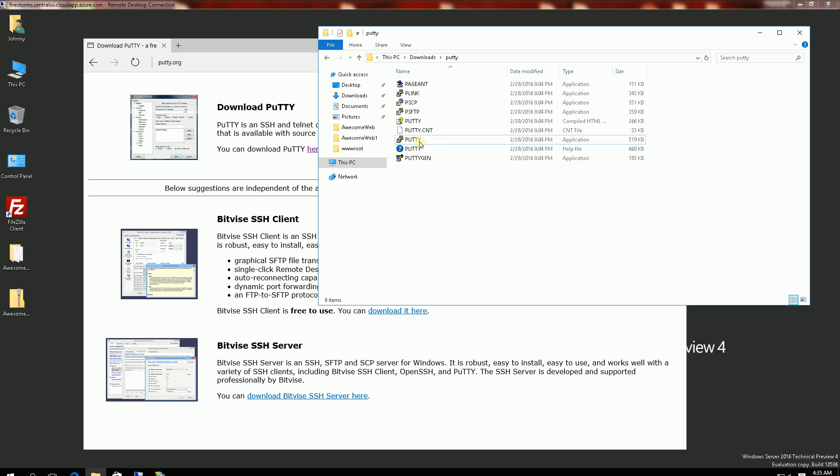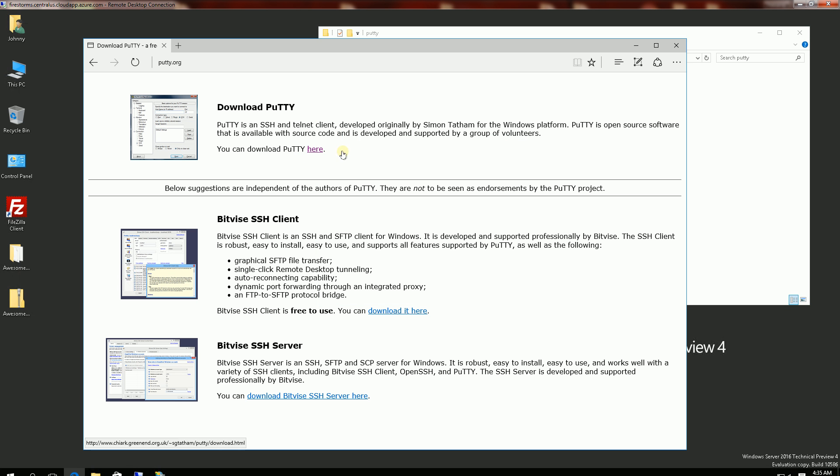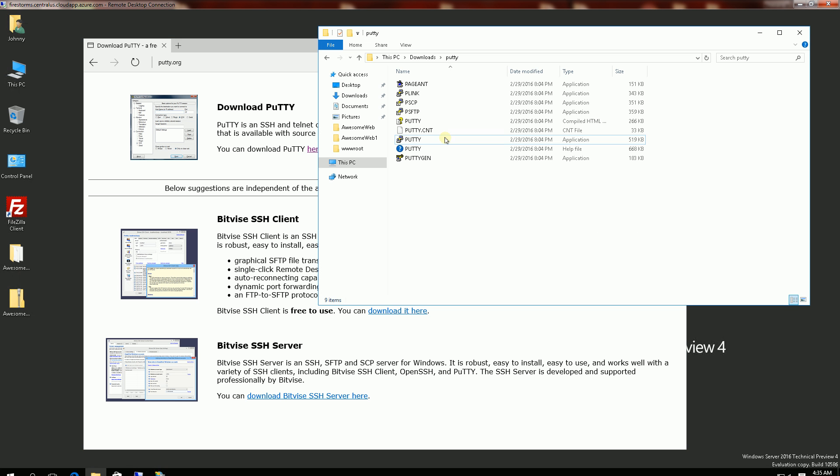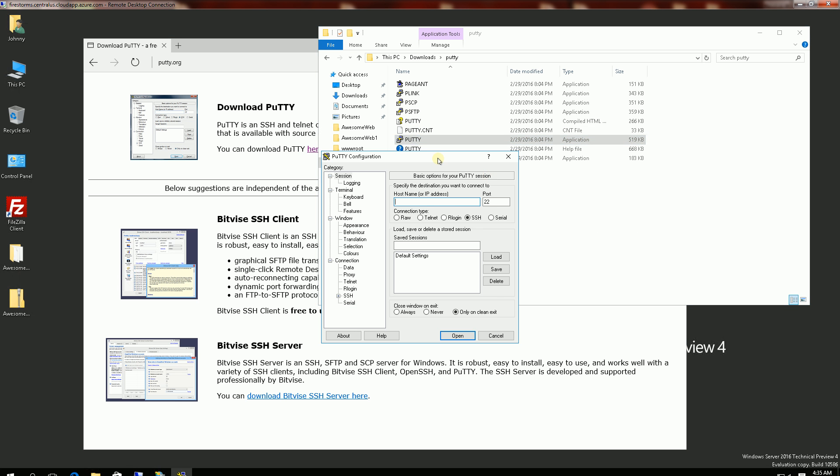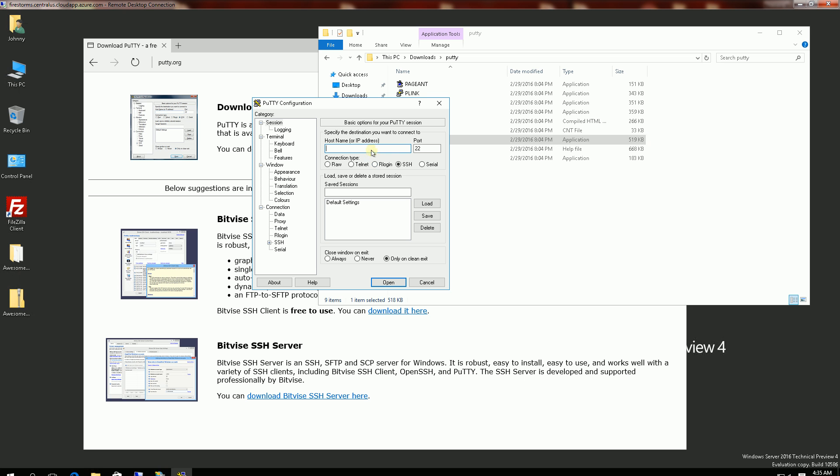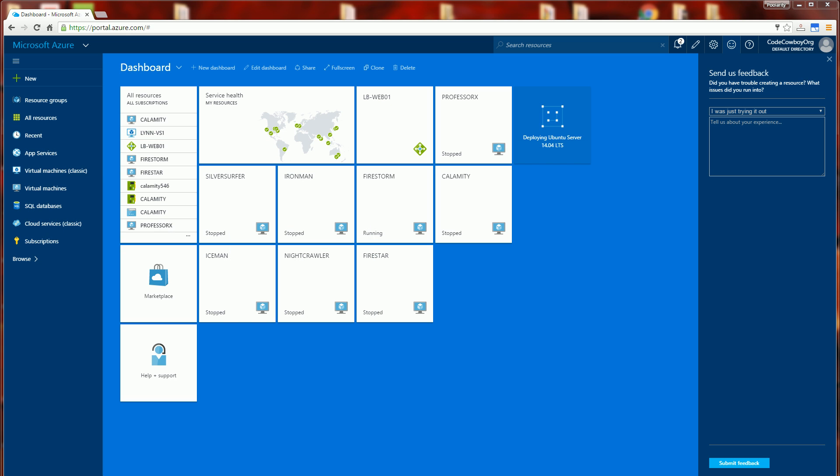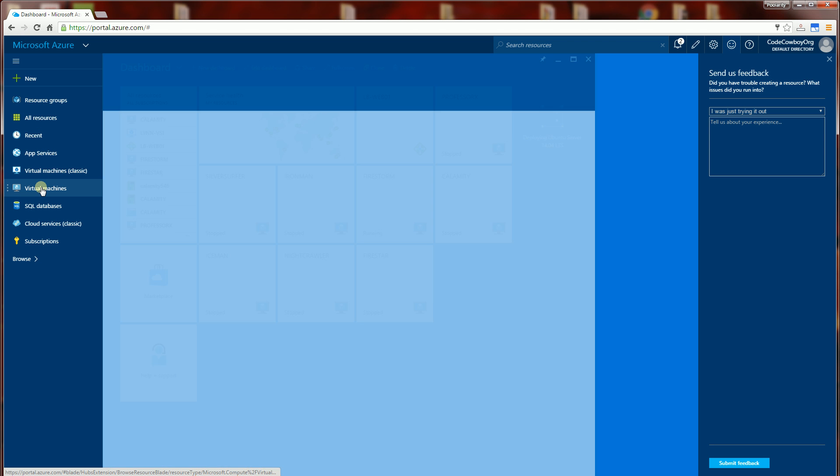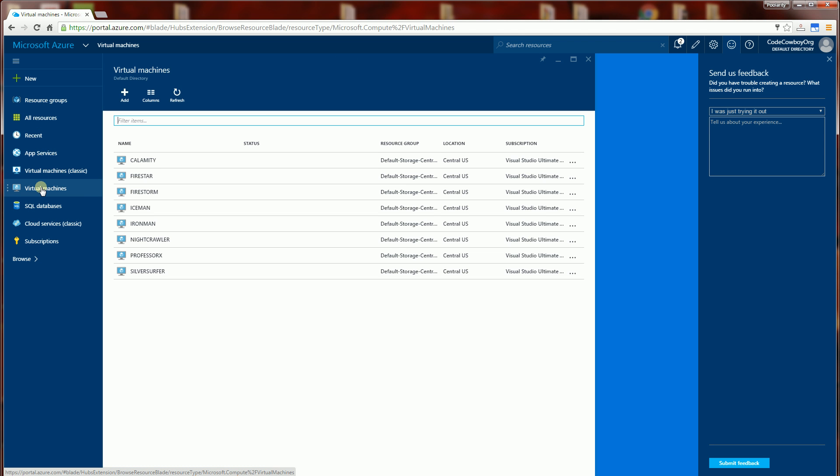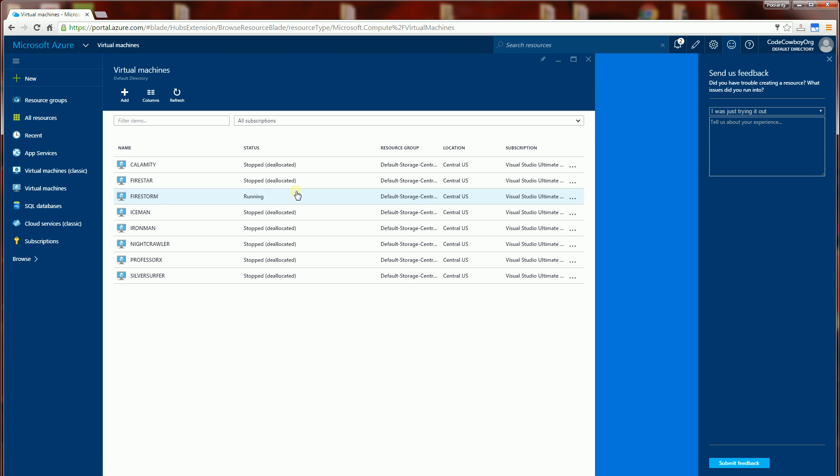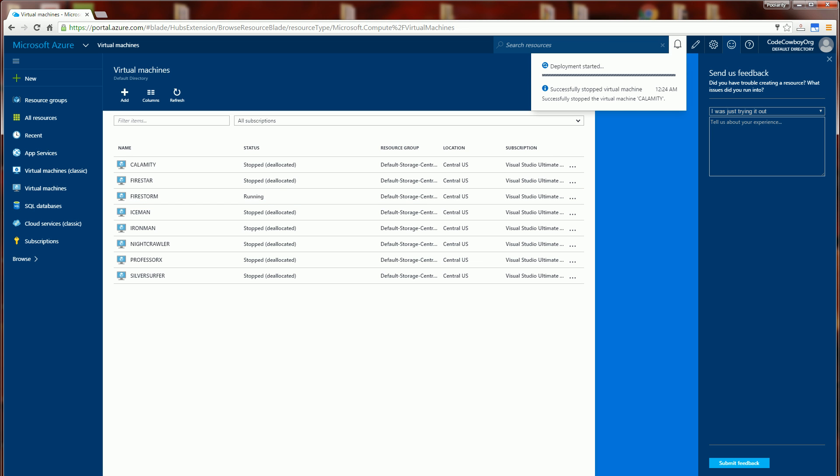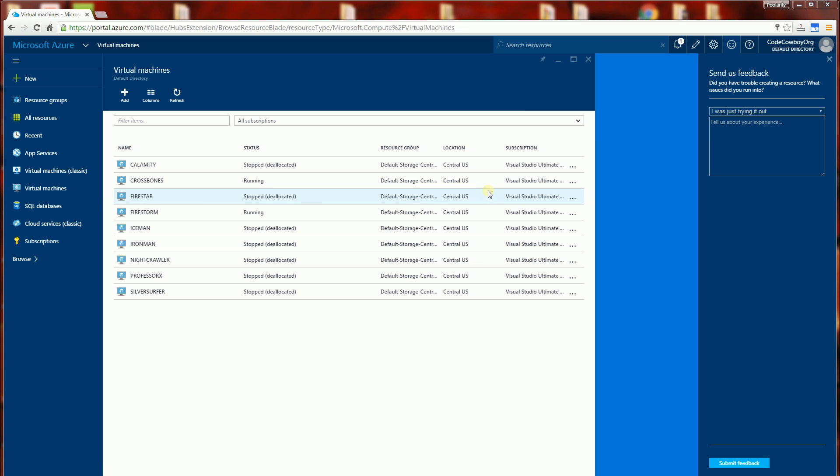So I'm going to bring up that terminal once I've extracted this into a folder. My instance is called Crossbones. Let me check on its creation process here.